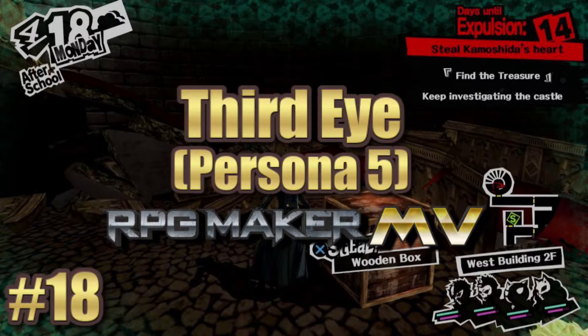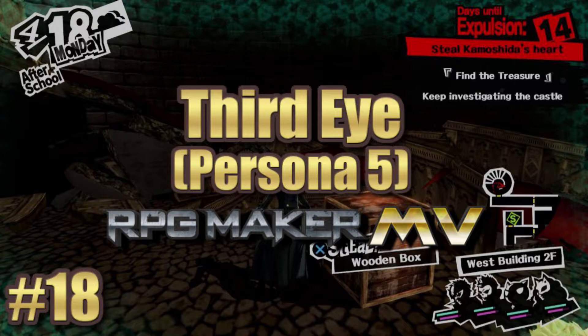This time we're going to be talking about Third Eye from Persona 5, and it's a pretty interesting ability. It allows the player to see things that they normally wouldn't be able to see, such as hidden treasures and traps. However, yes, those are the things that we're going to highlight in this tutorial.